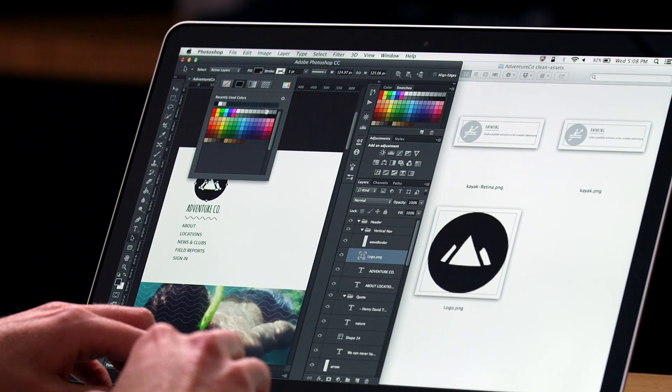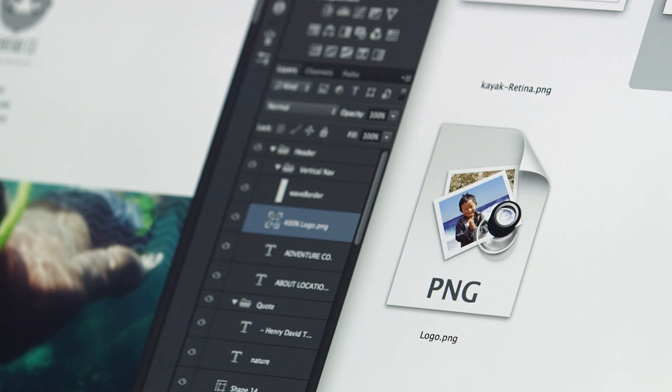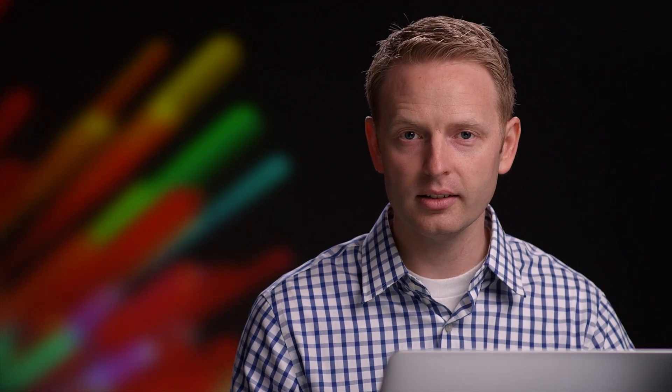All of this works in real time and automatically. Whenever you change a layer, an updated file gets created immediately. This means that you now have a folder of images that are always up to date.